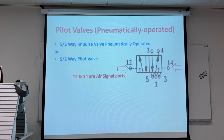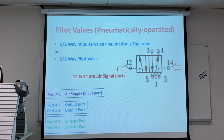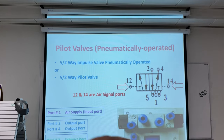So we can see here, this is called the signal port. Port 1 is the air supply input port, ports 2 and 4 are output ports, and ports 3 and 5 are the exhaust ports. This is the real component — you can see the real stuff here.